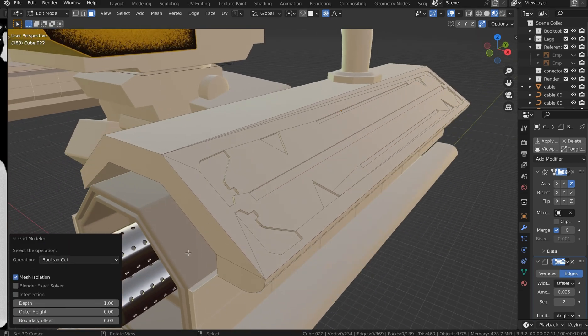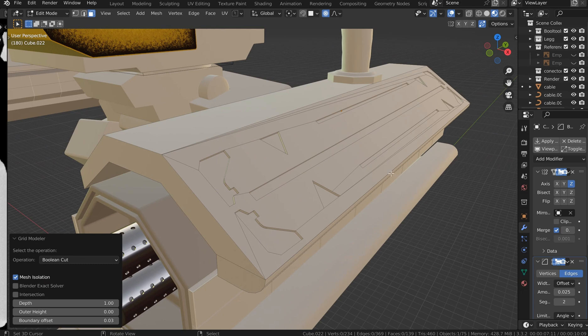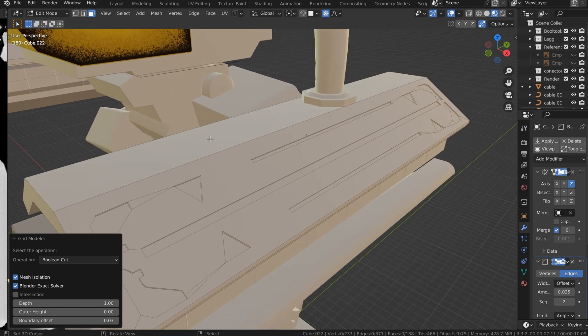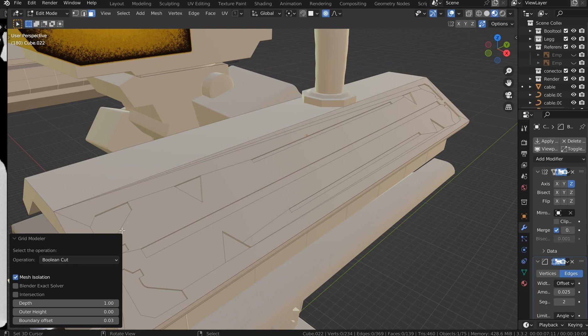Let's see, the Blender exec solver you could use that to kind of clean up all those connections, but it does leave you with some triangles, so there could be a little cleanup afterwards. You don't really have to.